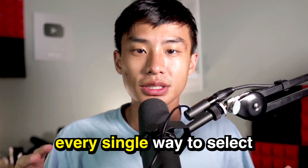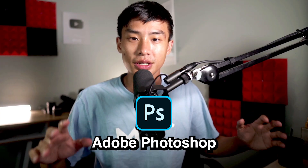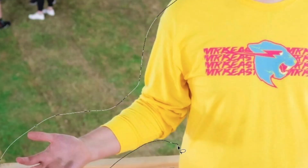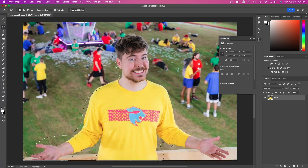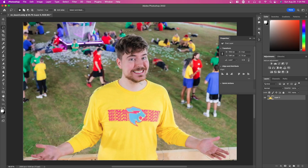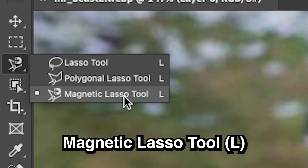I'm going to show you every single way to select an object in Adobe Photoshop. Starting with number one, the lasso tool, which allows you to create freehand selections — you move your mouse around a specific subject. Here you can see we selected the subject, but this isn't really good for accuracy.